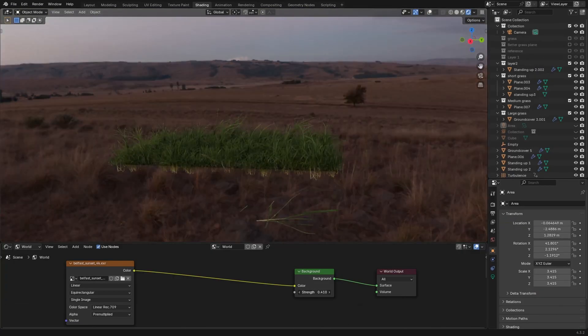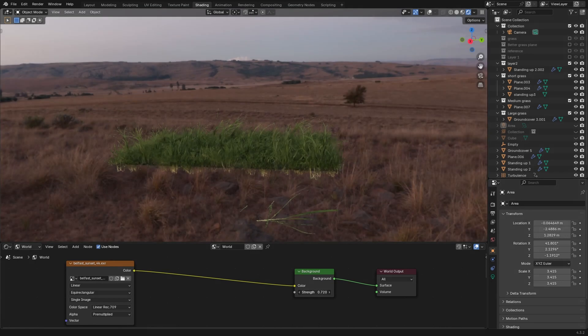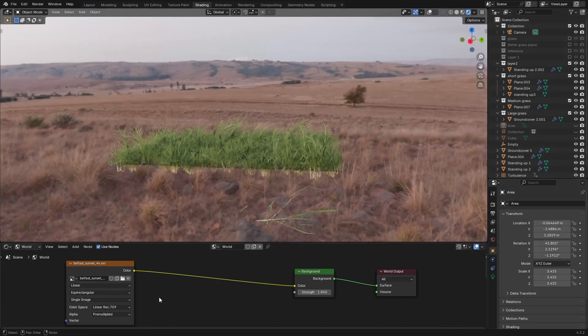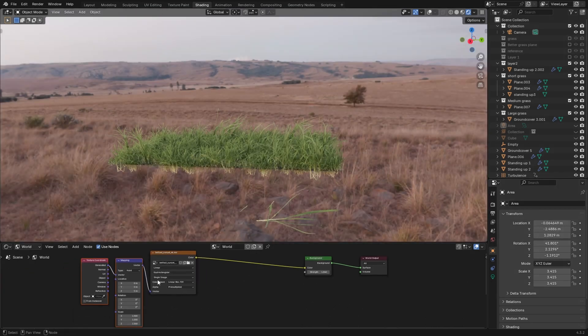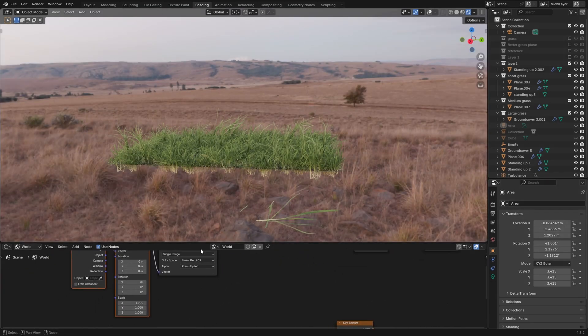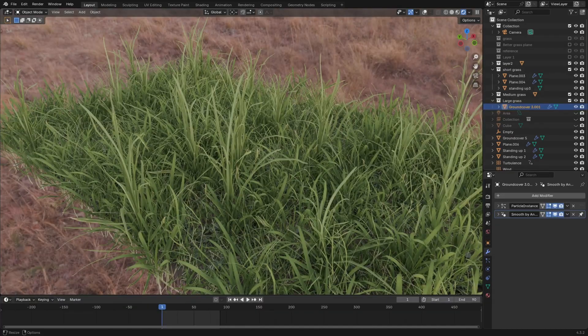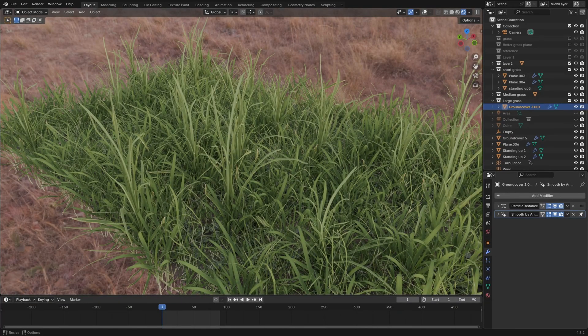Another tip is to light with a HDRI. Environment lighting works pretty well to light up environments, believe it or not. And on that note, I'm gonna leave it there.